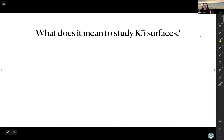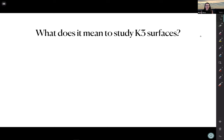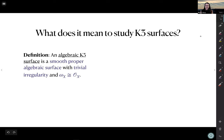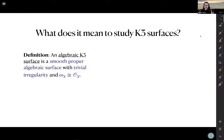Let's dive into K3 surfaces. This whole current series is looking at conjectures on K3 surfaces, so what does it mean for us to study them? At the very least we should know the definition — we saw this in Edgar's talk and Alessandra's talk. An algebraic K3 surface is a smooth proper surface with trivial irregularity and trivial canonical bundle.